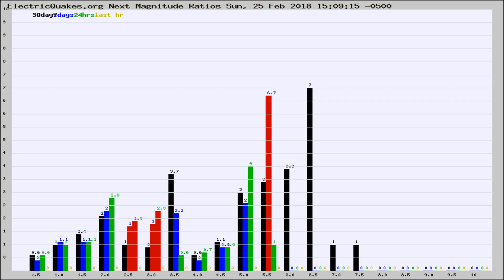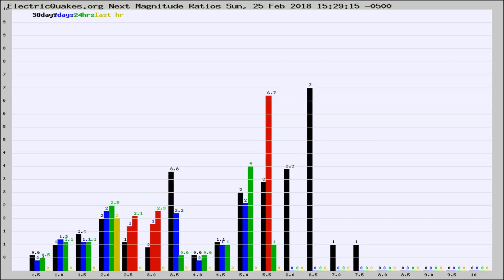Now you're seeing the next magnitude ratios, which is a graph of the ratio of, say, magnitude 2 to the number of magnitude 3s, which should stay consistent for any given area.